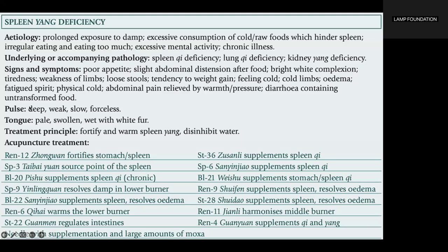Etiology of Spleen Yang Deficiency: prolonged exposure to damp, excessive consumption of cold raw foods which hinders the spleen, irregular eating and eating too much, excessive mental activity, chronic illness. Underlying or accompanying pathology includes Spleen Chi Deficiency, Lung Chi Deficiency, and Kidney Yang Deficiency.